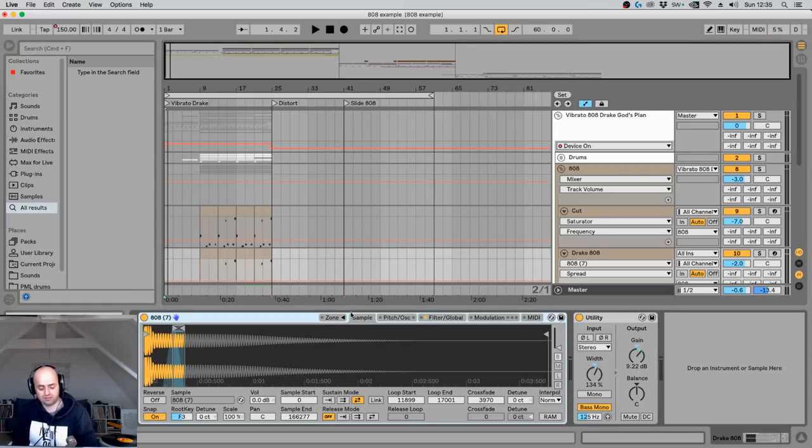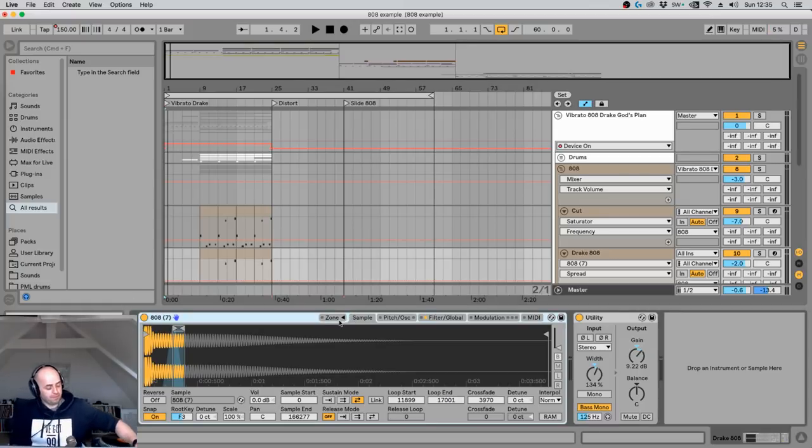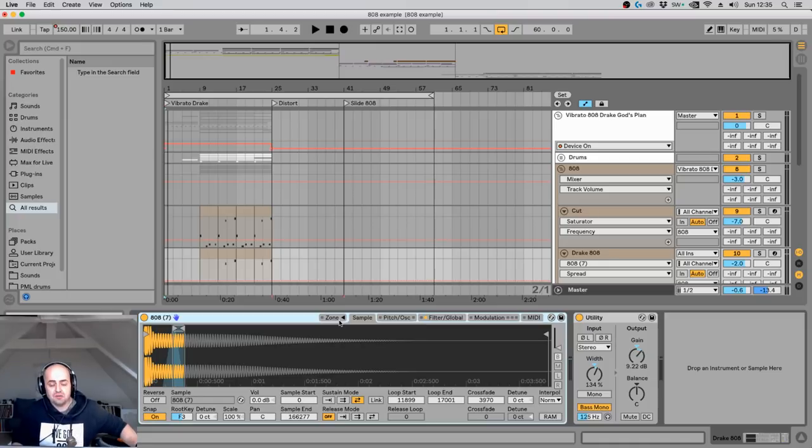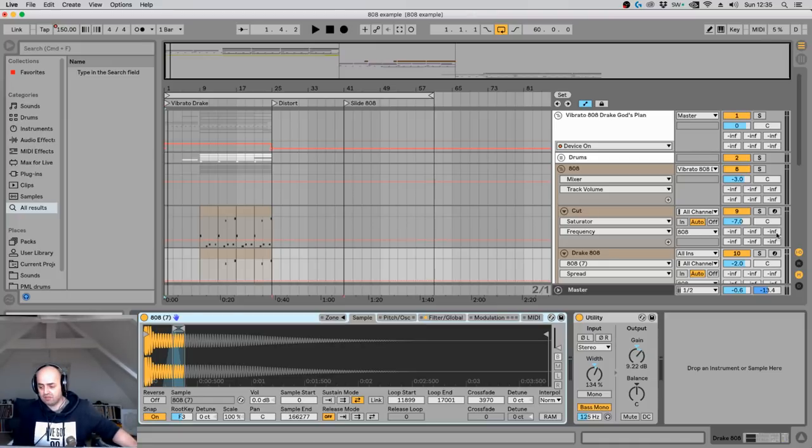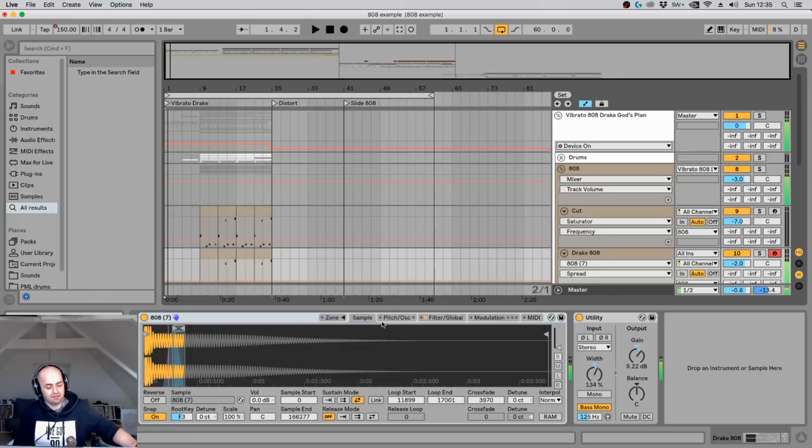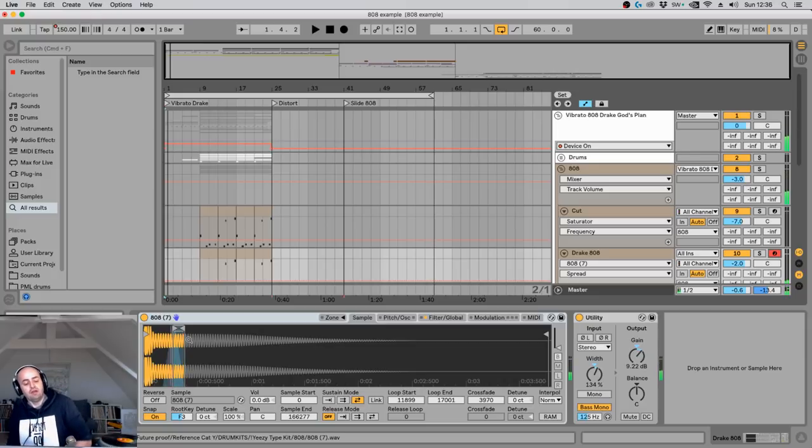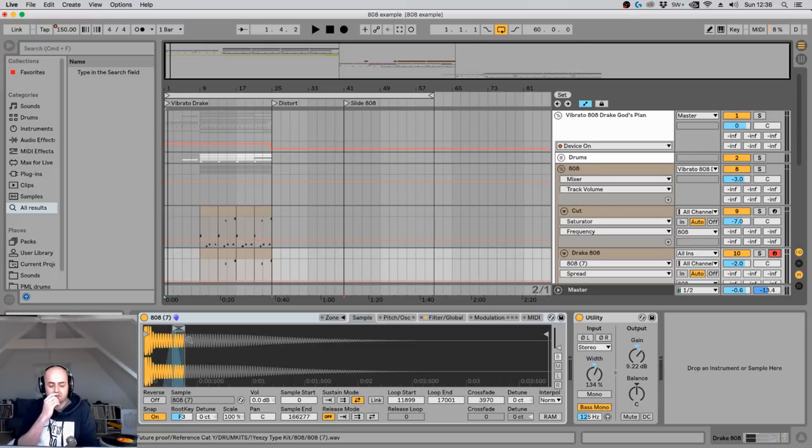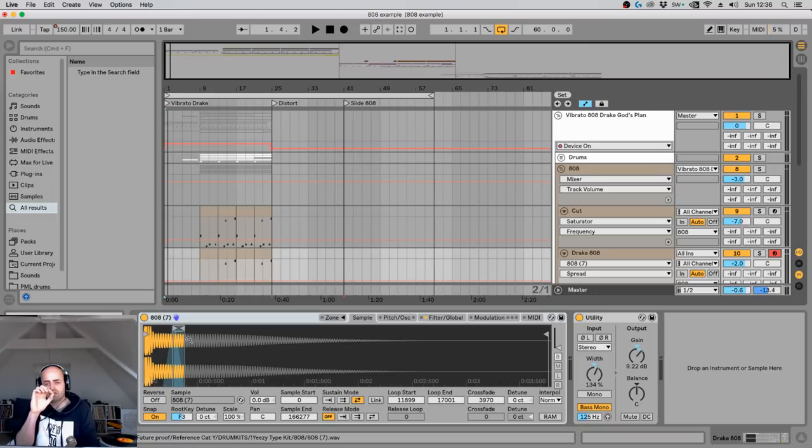They put it into a sampler. And this time I'm going to show you the sampler of Ableton Live 10. Here we have the sampler. It normally looks like this. And the sneaky people did the following. So you have the 808 here.